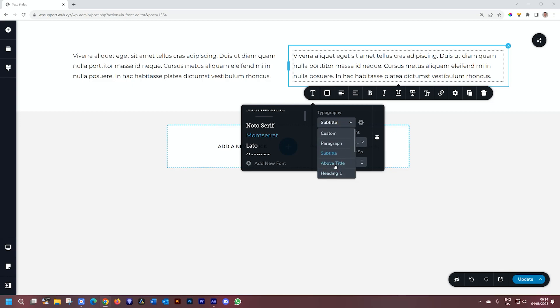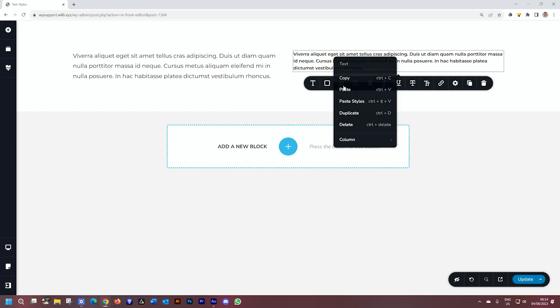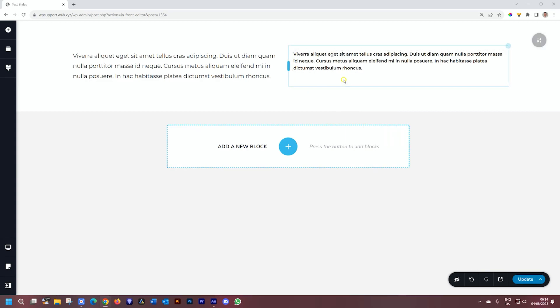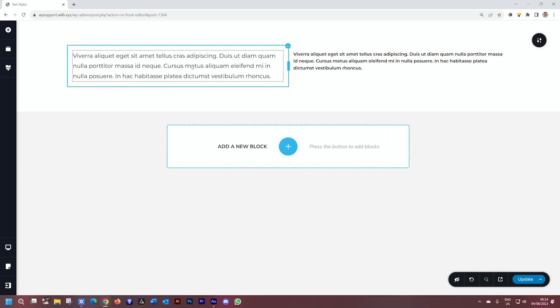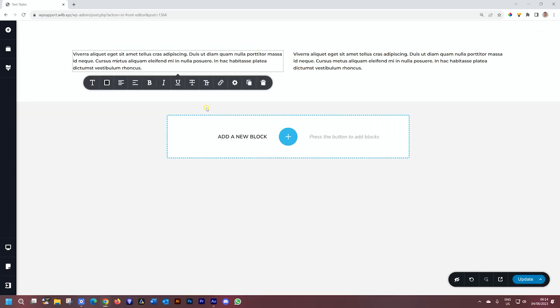Let's change this one to above title. And then we go ahead, right-click, copy, go to this one, right-click, paste styles.